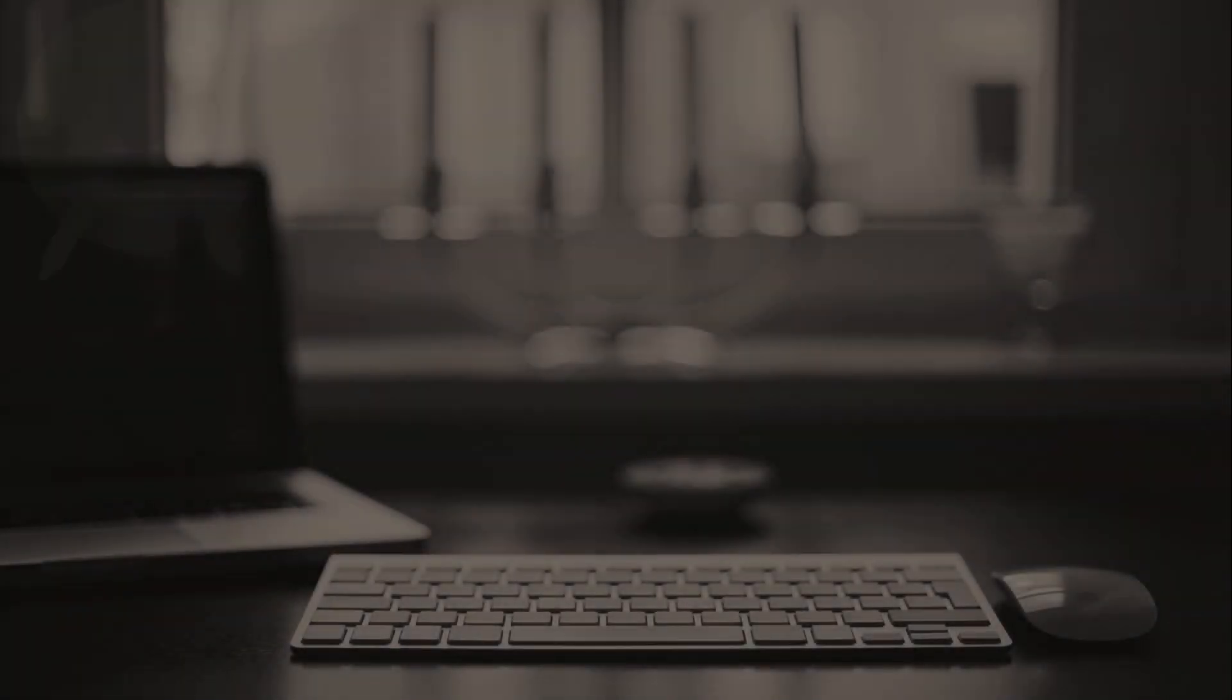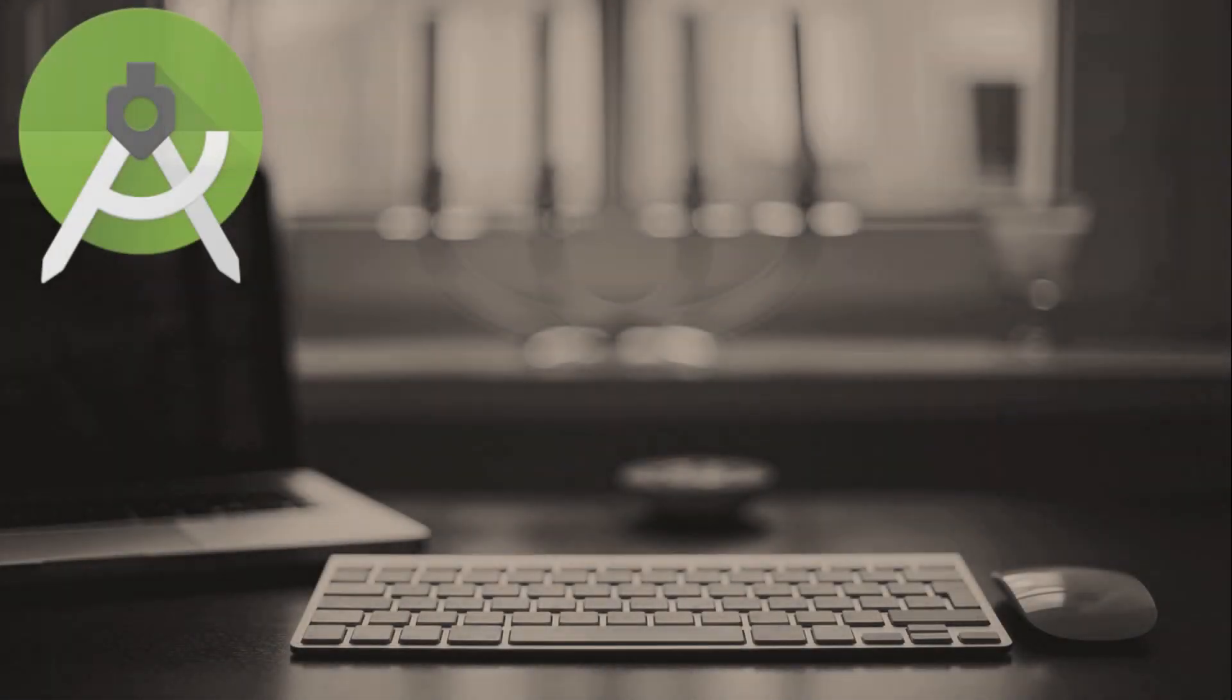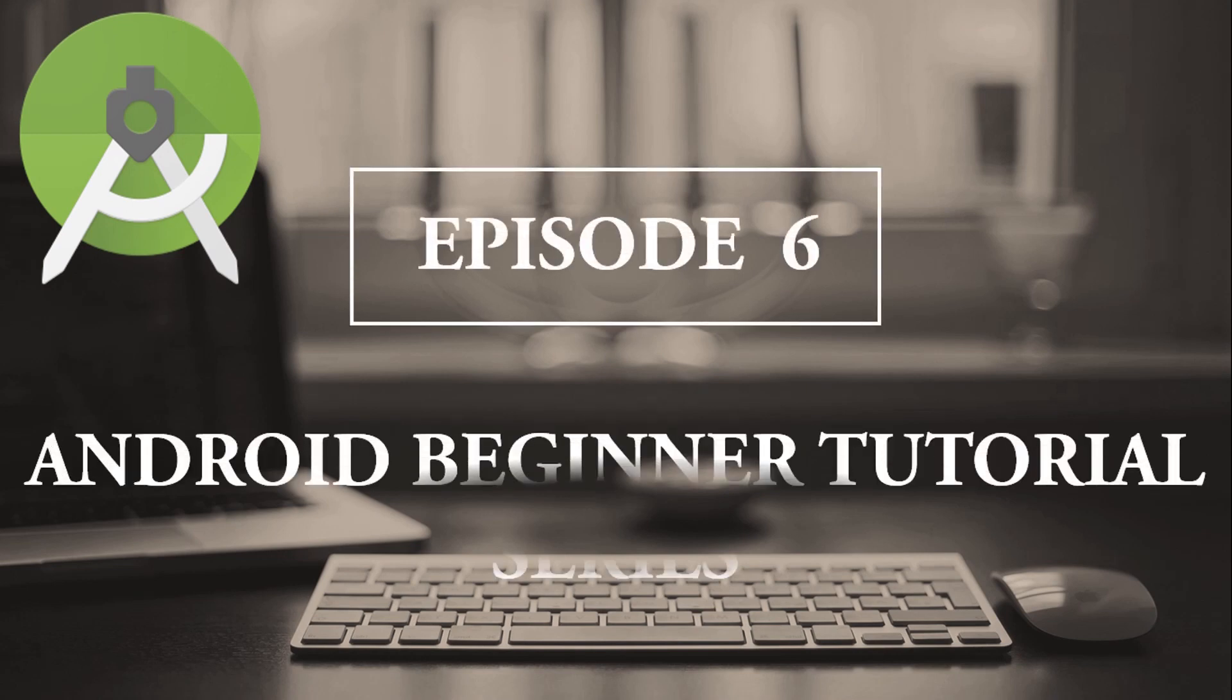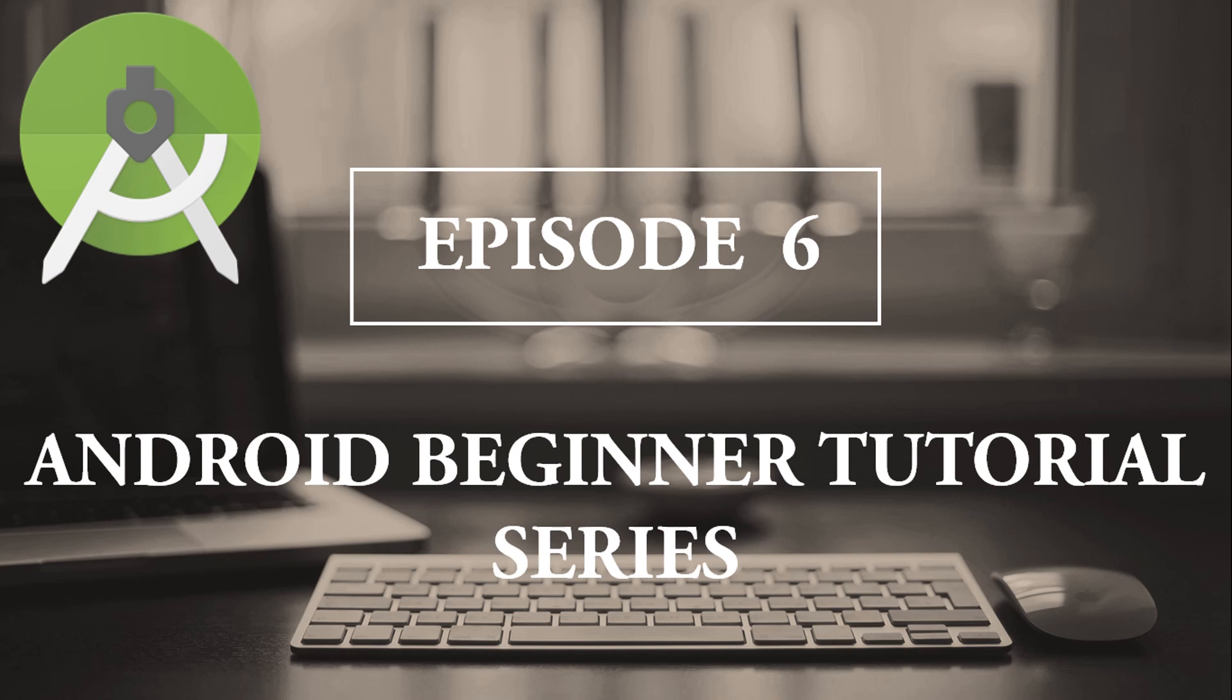Hello everyone. Welcome to the sixth episode of Android beginner tutorial series of Techies Vibe. If you haven't gone through the previous videos, please check the description box of this video.